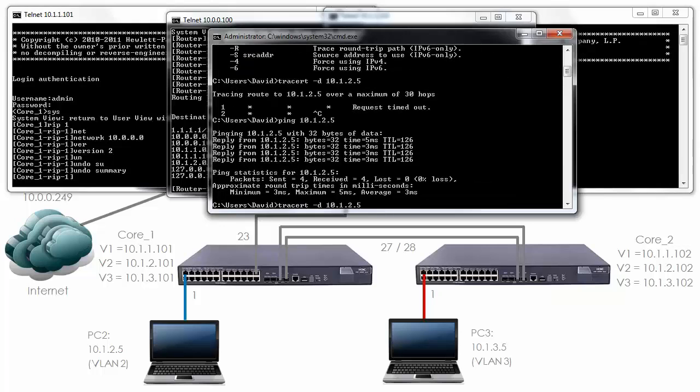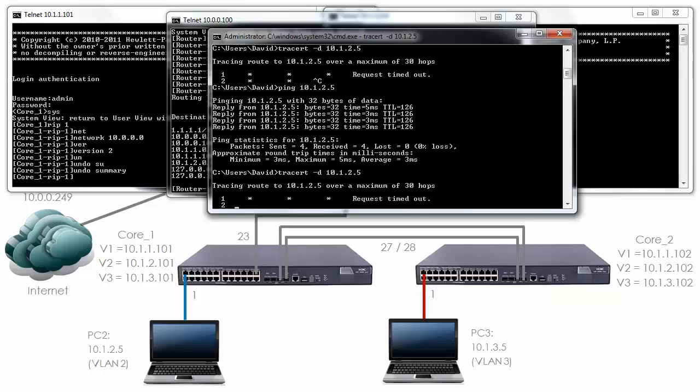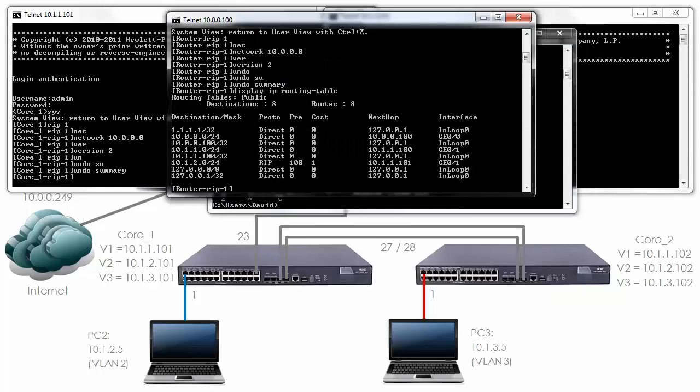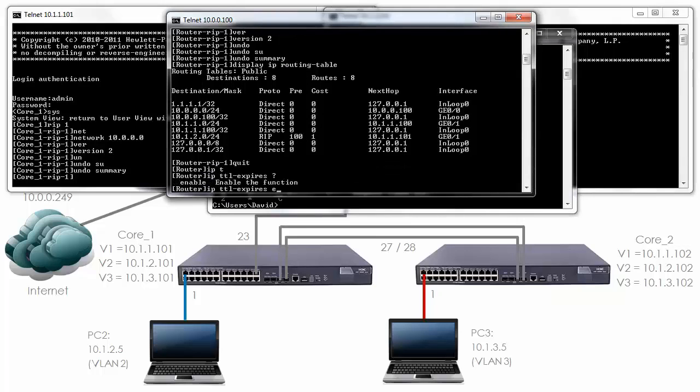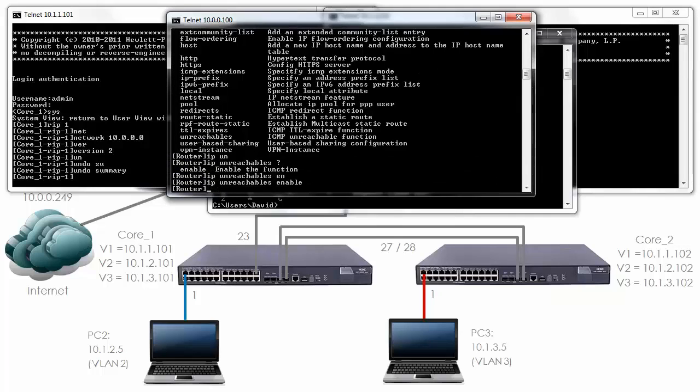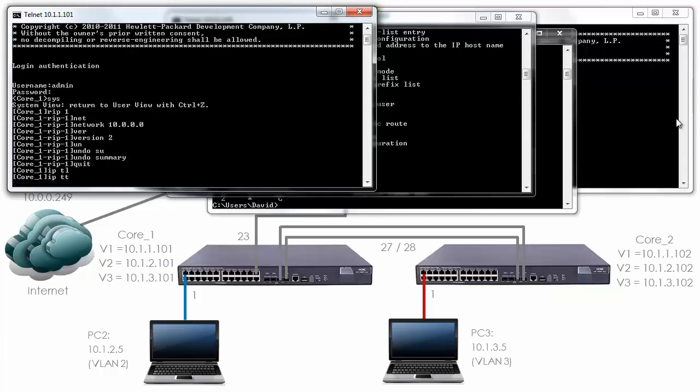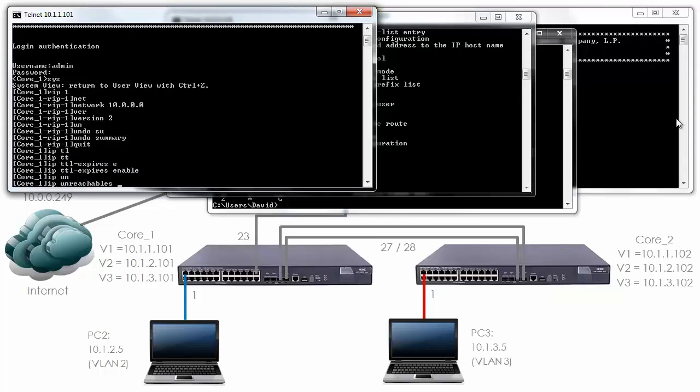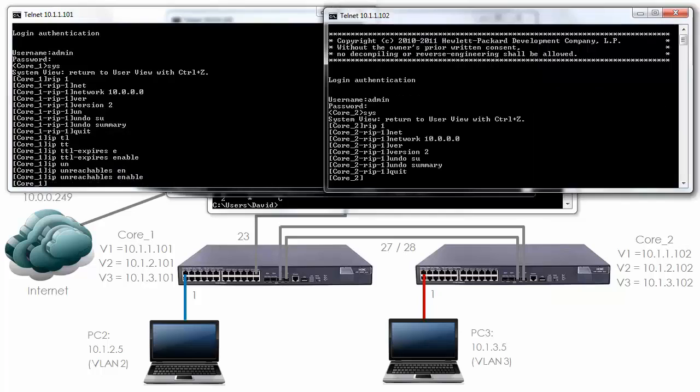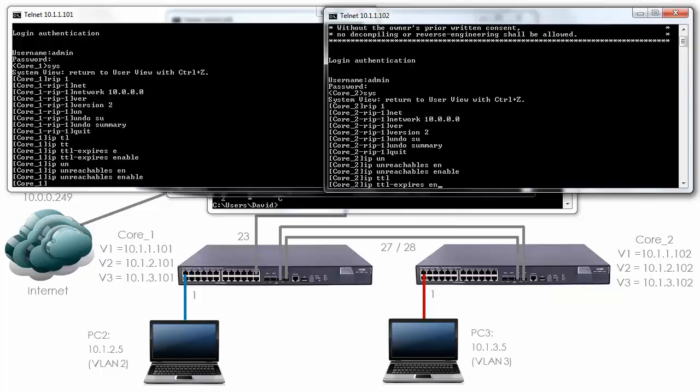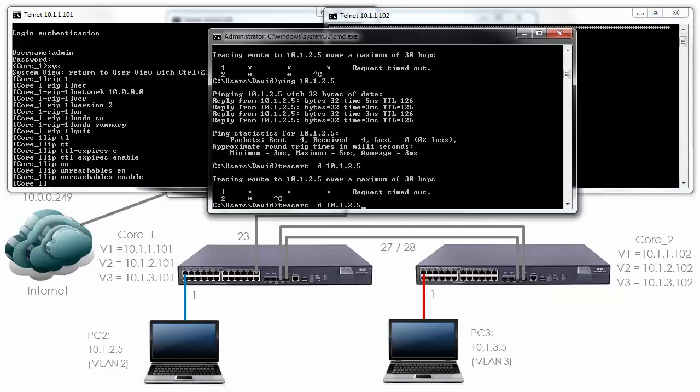If I do a trace, hopefully the first hit should be the router. This is something to be aware of: HP A series routers do not allow trace route by default. On the HP router you must type the command IP TTL expires enable, IP unreachable enable. I'll do the same on both switches.